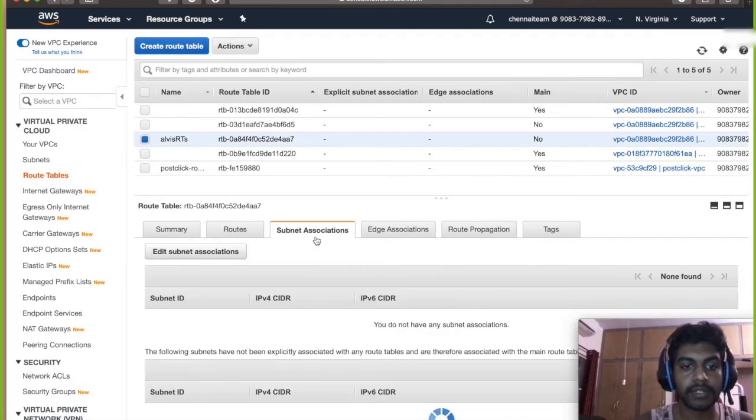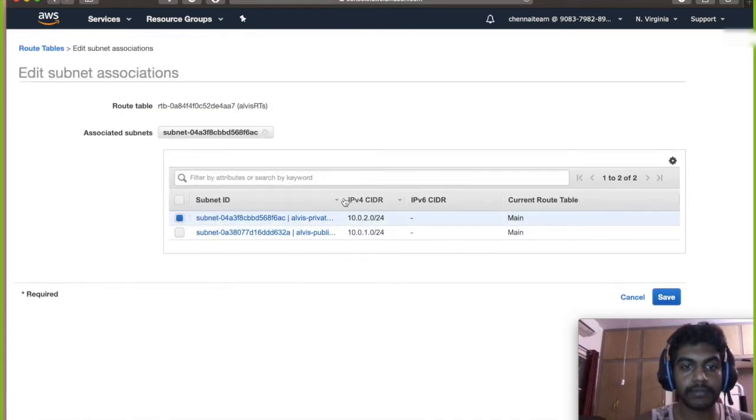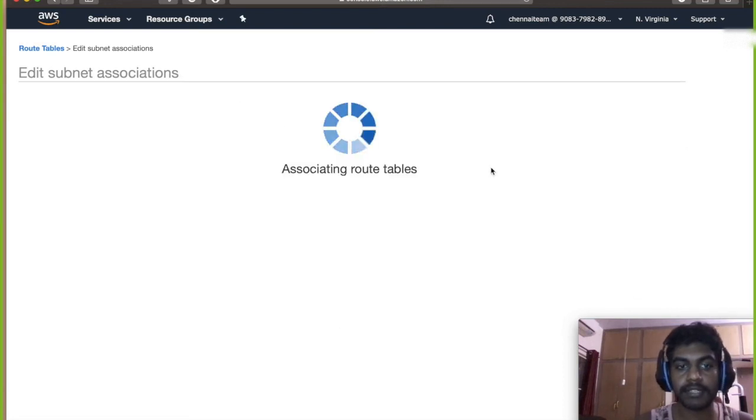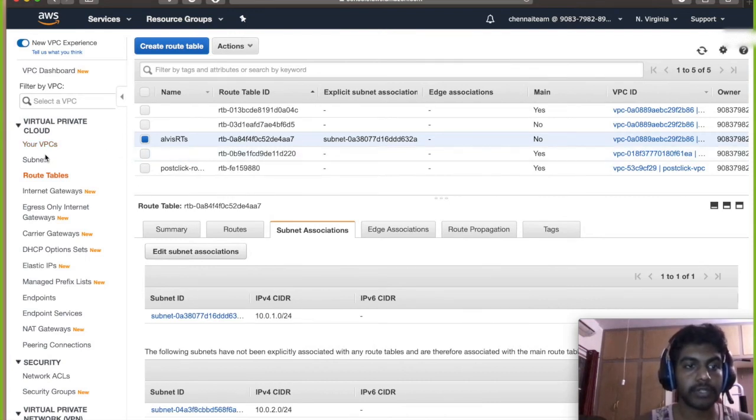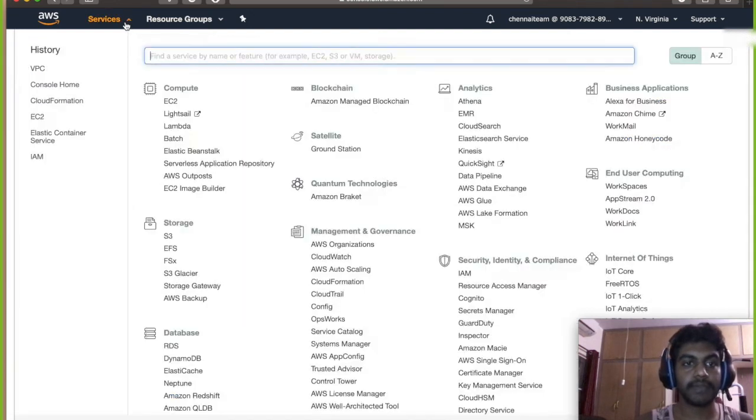So close this and go to subnet association and click on edit subnet association and click on your public subnet and save it as an association so that the internet gateway has been associated to the subnet. So that's about creating a VPC.